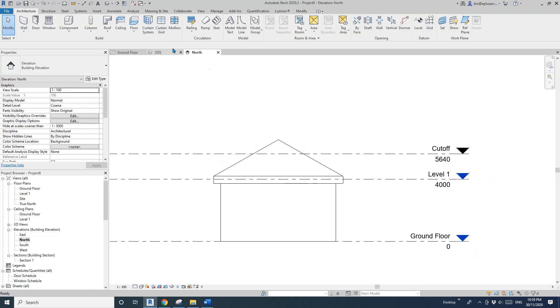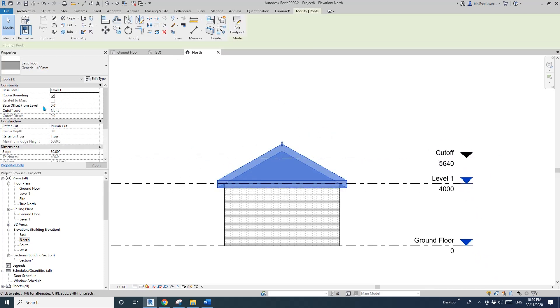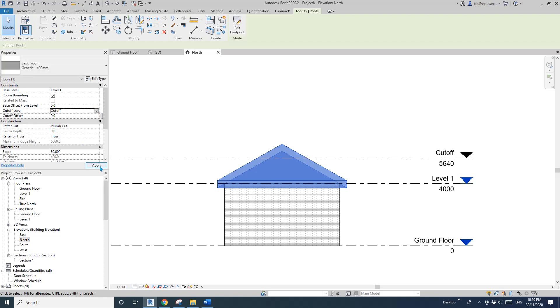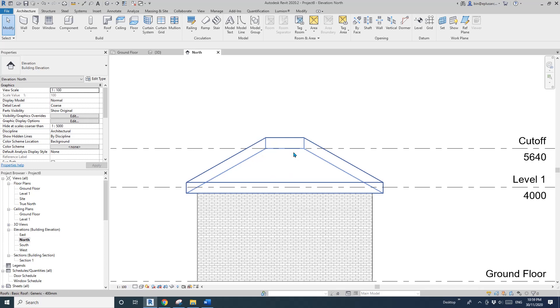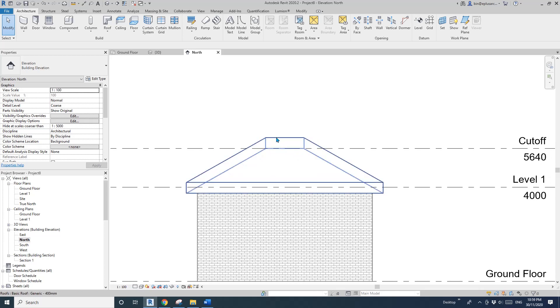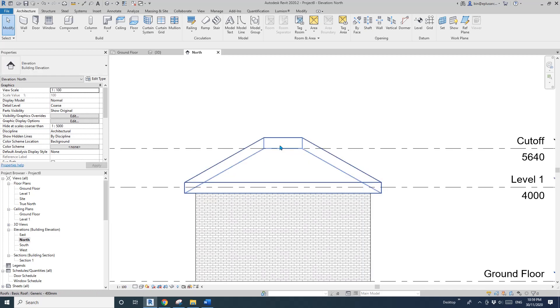Now select this roof, and here, cutoff level, just pick this cutoff level and apply. As you can see, it's cutting the bottom face of this roof, not the top.